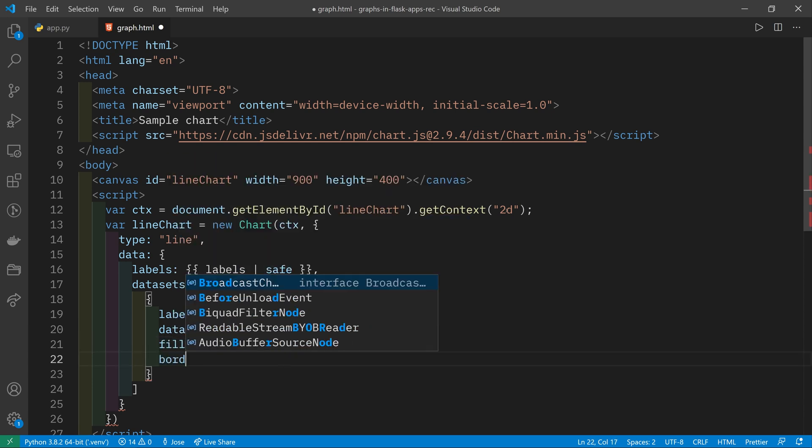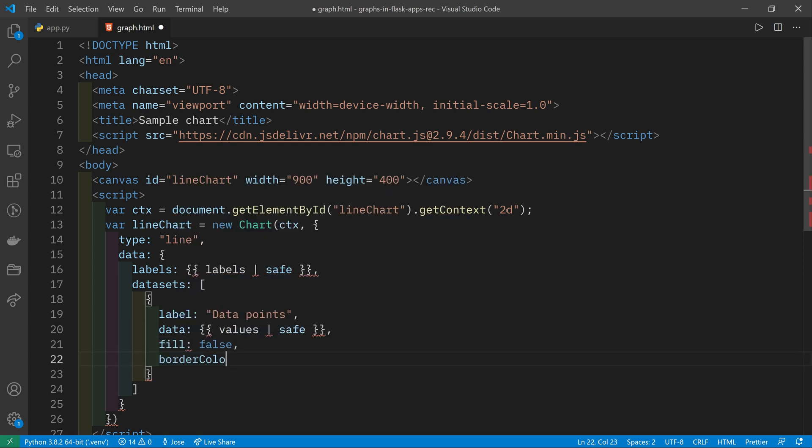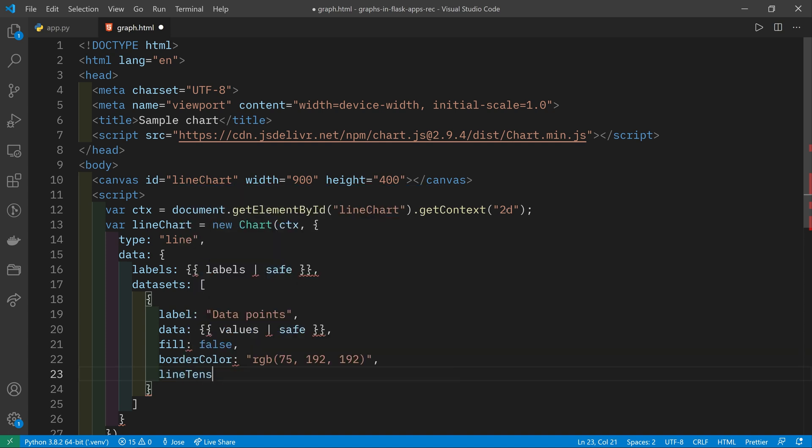You can pass in a few other options like fill. You can also use a border color. This is a string representing the CSS color that is to be applied to the line in the graph. I'm going to use 75, 192, 192. And you can use line tension. I'm going to put 0.1. This is how tight the corners are going to be when you come across a join in two straight stretches of line.